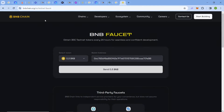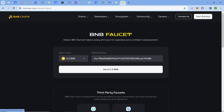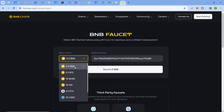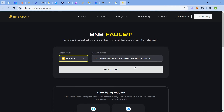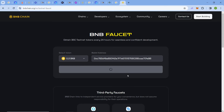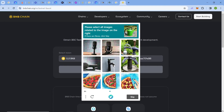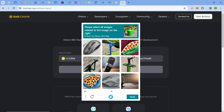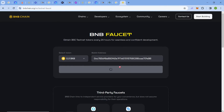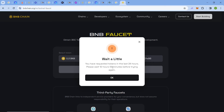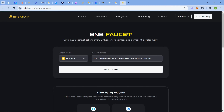Now comes the Binance Smart Chain testnet faucet. Come to this link in the description — this is the official faucet provided by Binance testnet. Click on 'BNB' and then 'Send 0.3 BNB.' There is a 24-hour limit. Select the options, click 'Next,' and verify. I claimed around 12 hours ago so I can't claim now. You can get 0.3 BNB per day, which is more than enough.